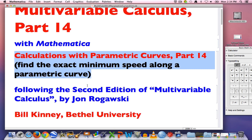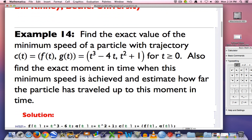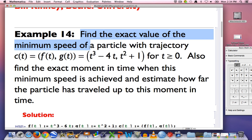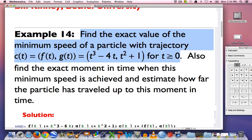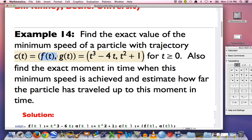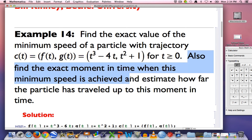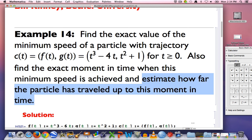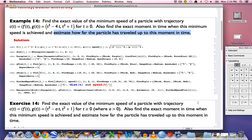Here's the example for this video. We want to find the exact value of the minimum speed of a particle whose trajectory is defined by c(t), a point-valued function of t where t is time. This gives the x, y coordinates as a function of time — f and g are the x and y coordinates individually. We're looking at t greater than or equal to zero, finding the exact moment when minimum speed is achieved, and estimating how far the particle has traveled up to that moment.